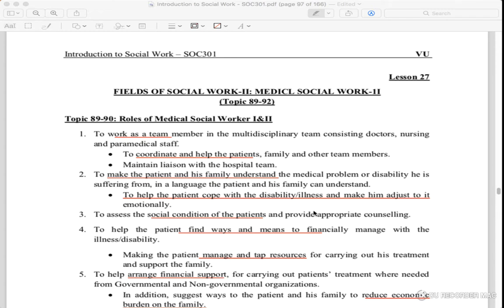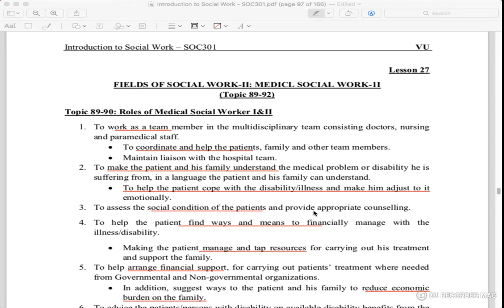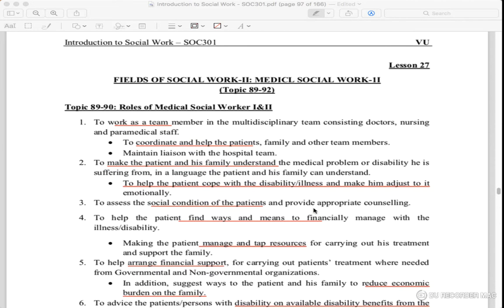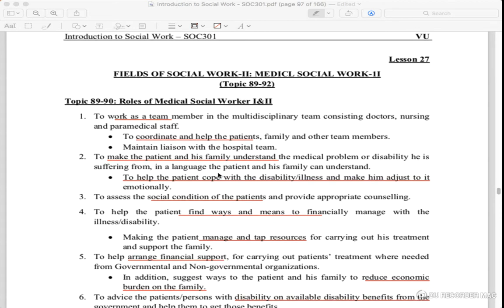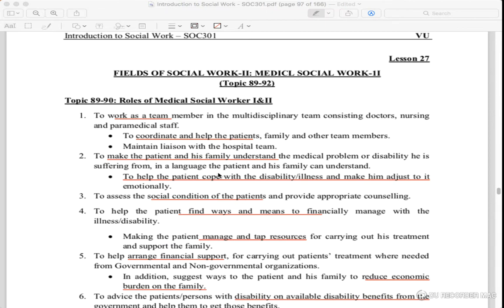We will study as a team. We work with doctors, nurses, and paramedical staff. We work with patients and family members. We work with the hospital team. We work with the social worker.